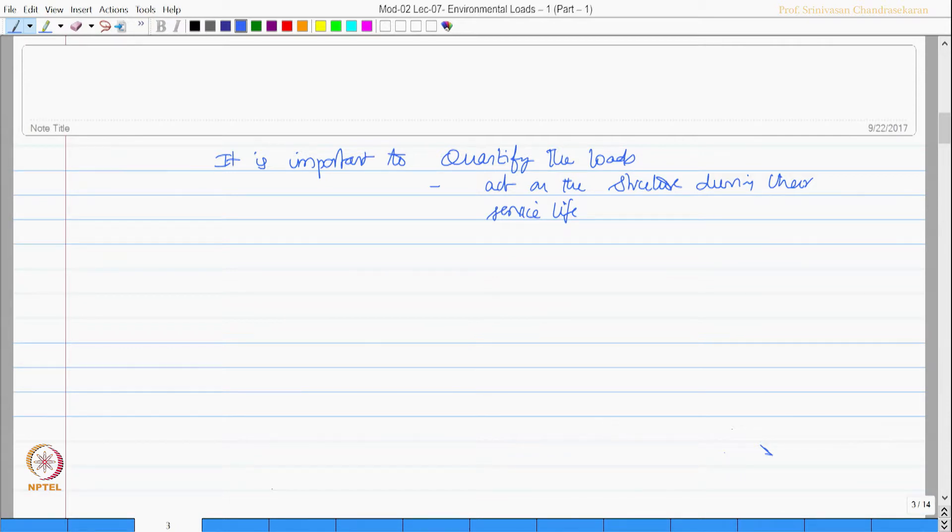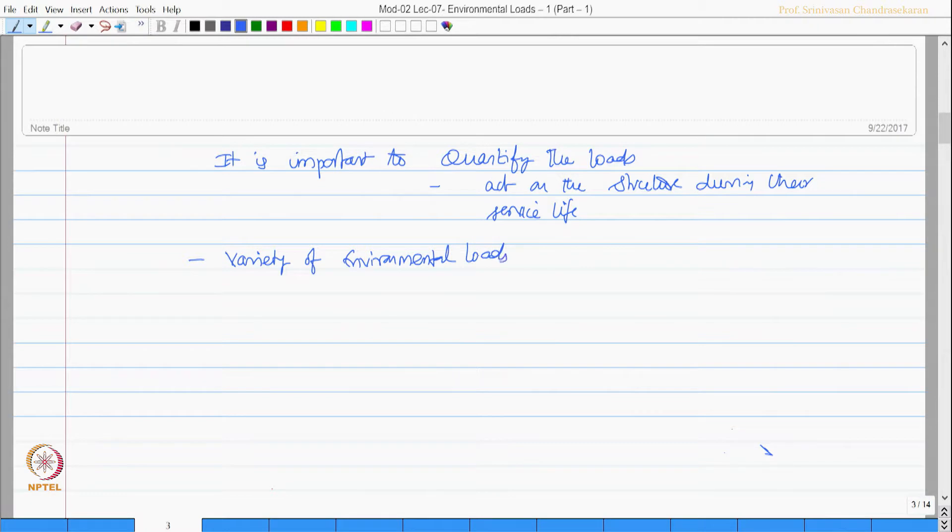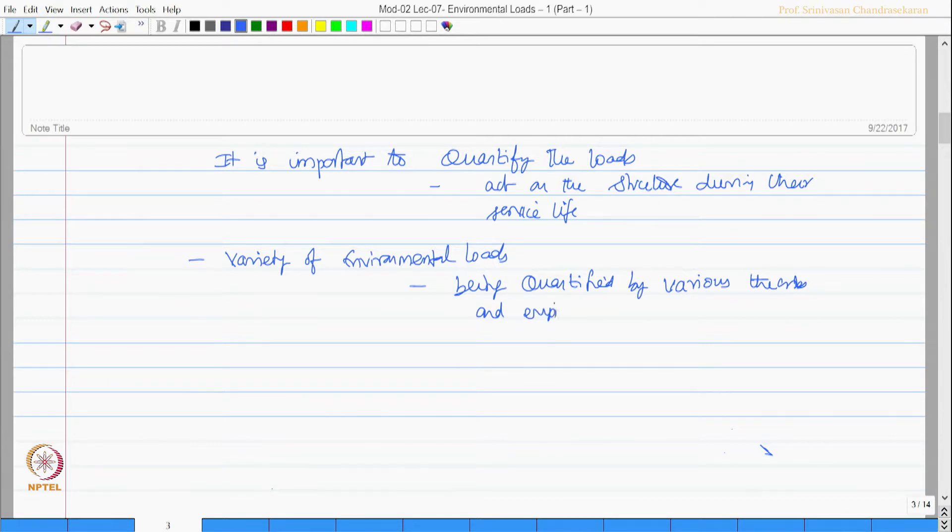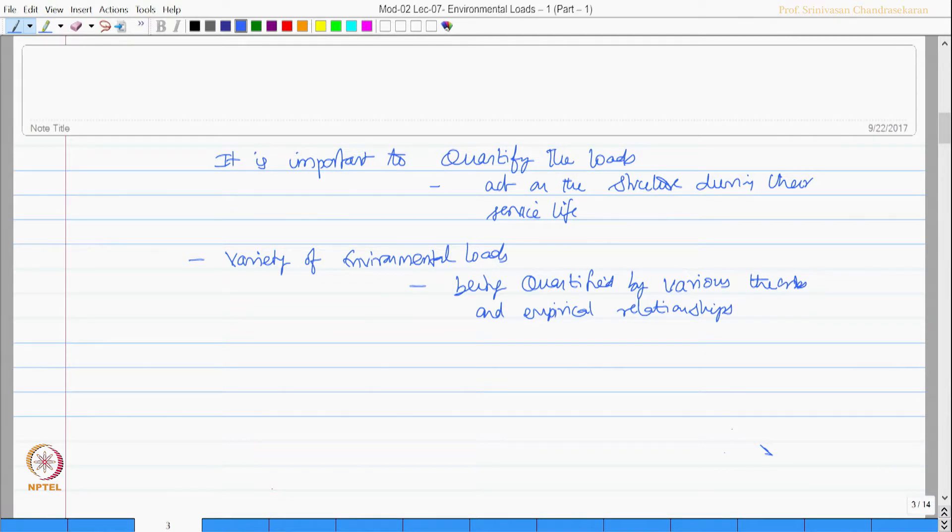There are variety of environmental loads which are being quantified by various theories and empirical relationships. We will discuss one by one and try to understand how to quantify these loads based on various theories.